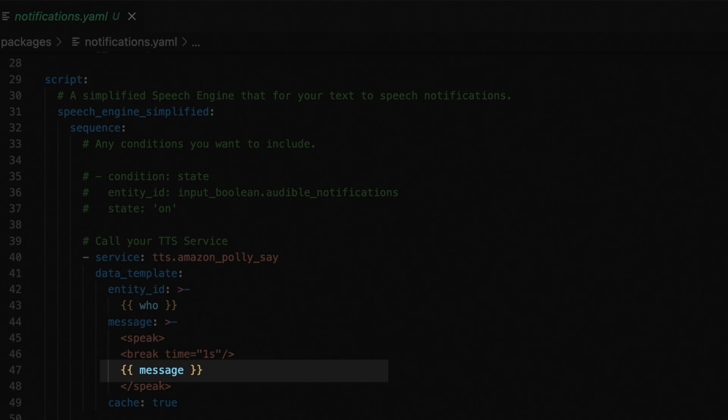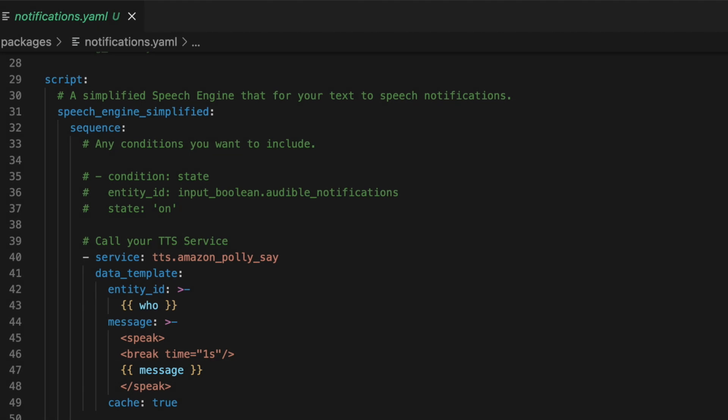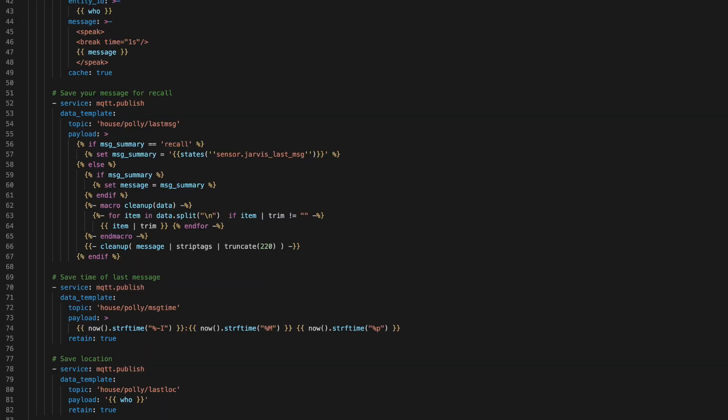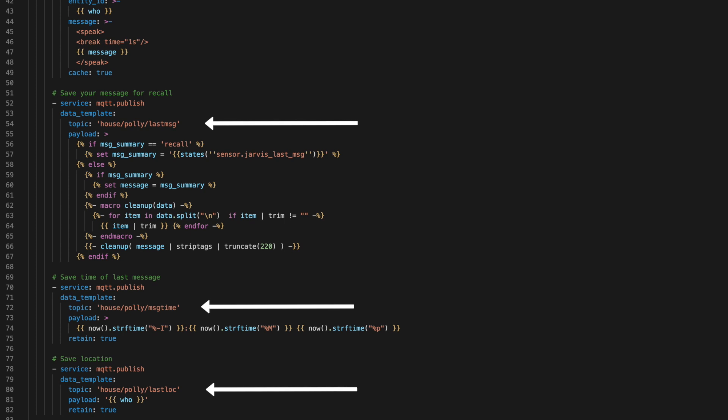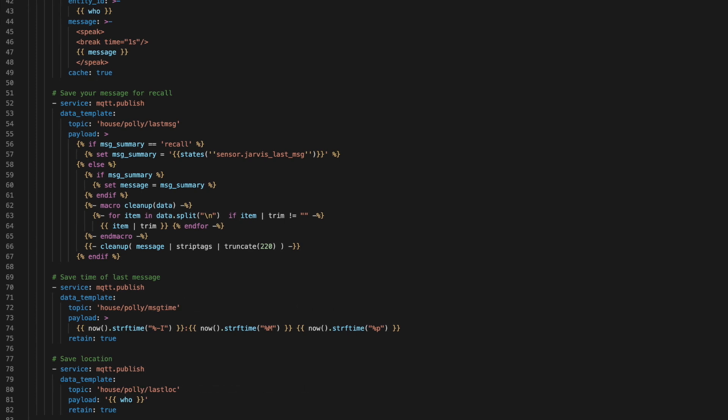And if you don't care about being able to recall these messages later, you could stop right here. Everything else in this script is for saving the data needed for the recall system. And you'll need to update these with where you want to store your data. If you want to use MQTT, you just need to update your topics.